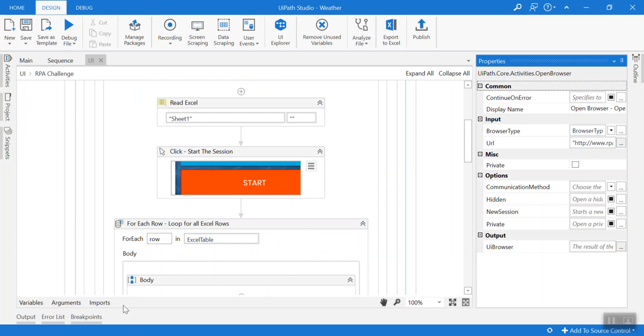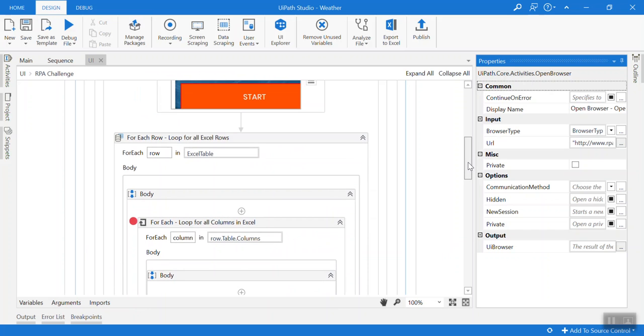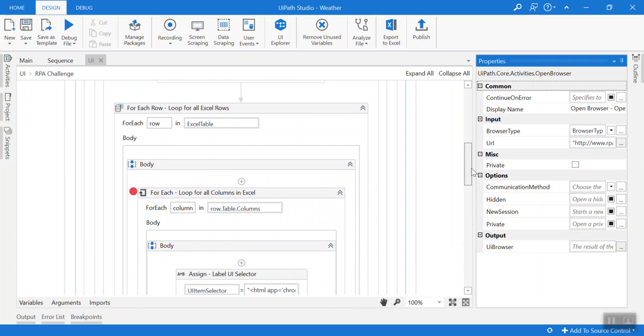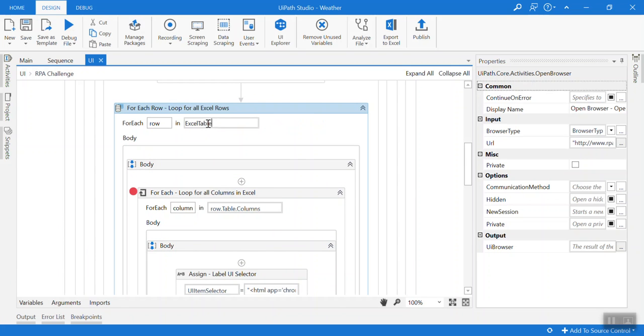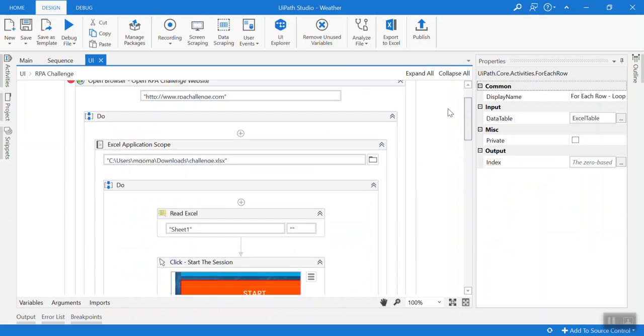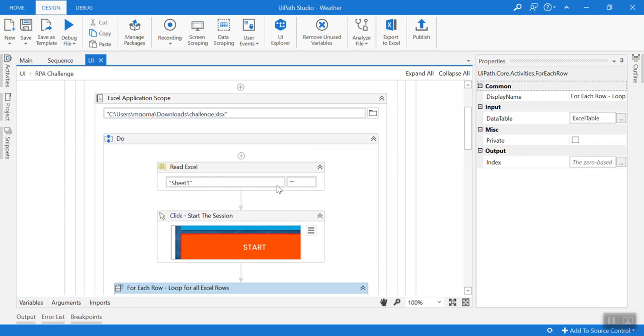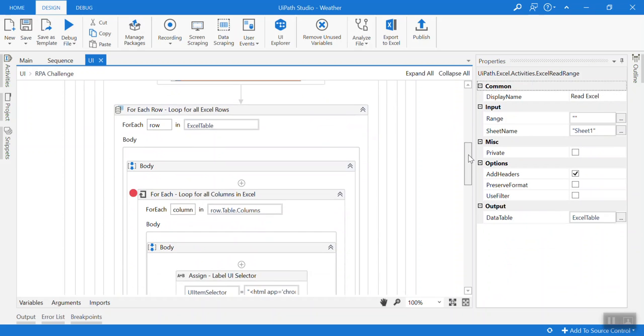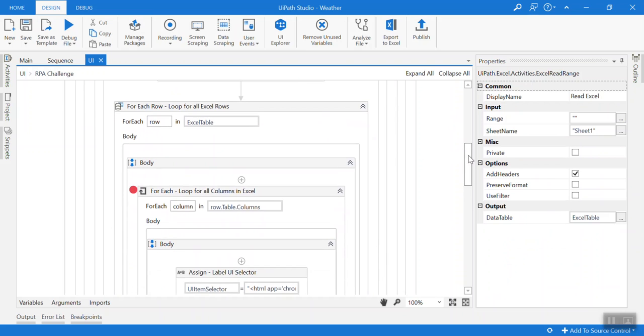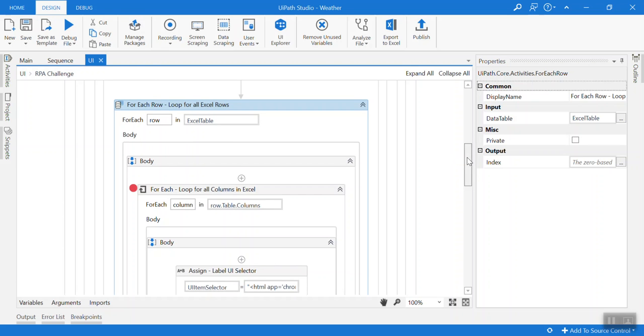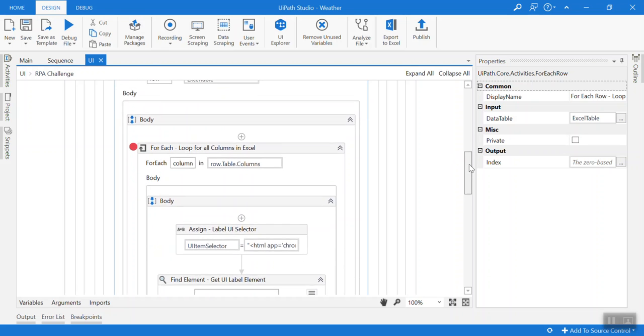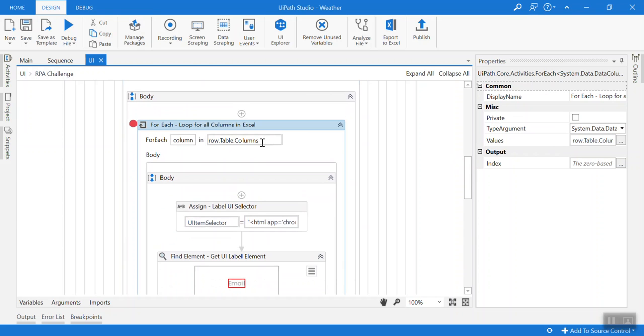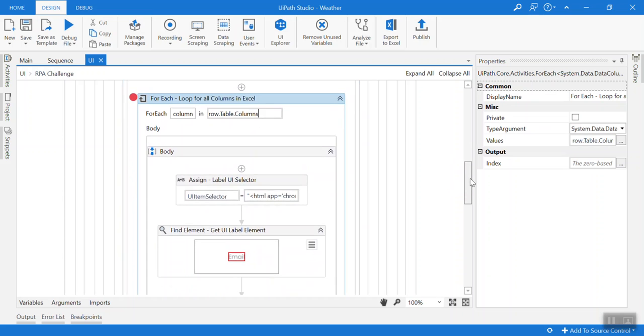After that I start to load for each row. Here this is the Excel table, it is output from this one. If I come here it is the output. And in each row as I can see here it is a table raw data. And inside each row I got all the columns.